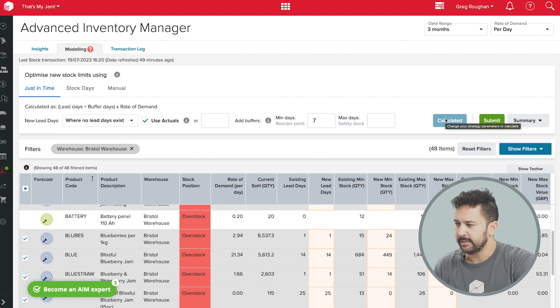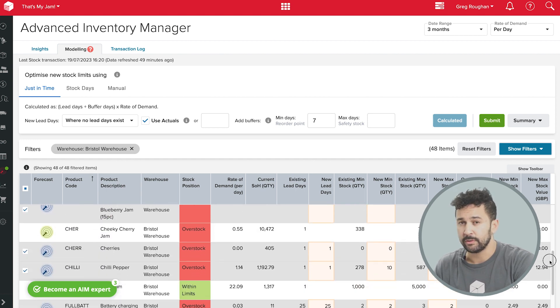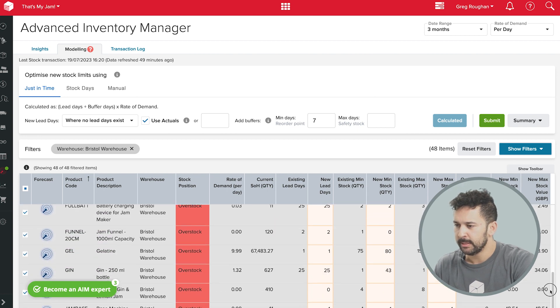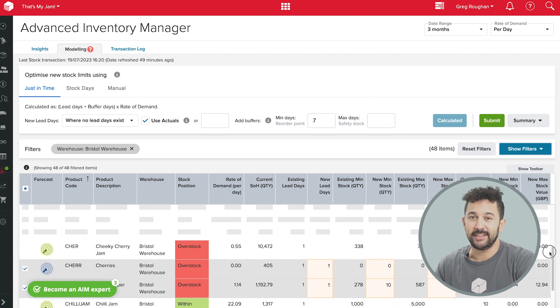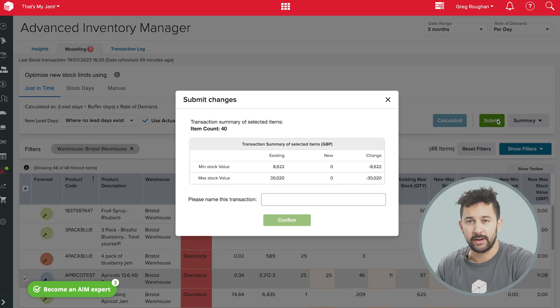As you can see down here, each product now has a new, unique min and max stock level that's based on real-world data. That's very fast, and when I hit submit, those new stock controls are going to update in my reordering workflow.